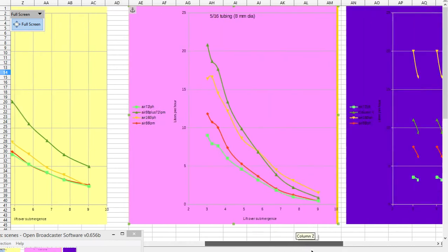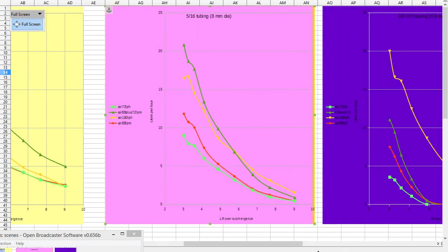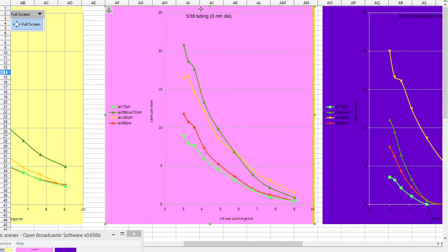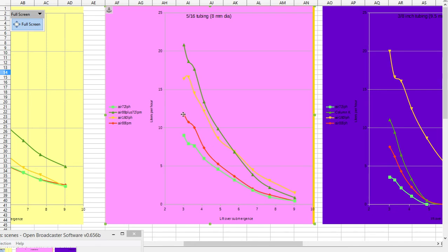Now we move along to the 5/16 tubing, and this is quite different. So now the 72 and the 88, there's a fair gap between them.